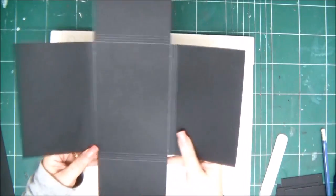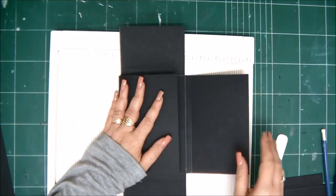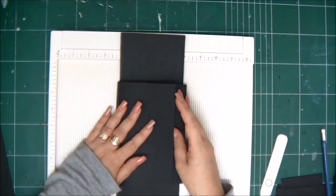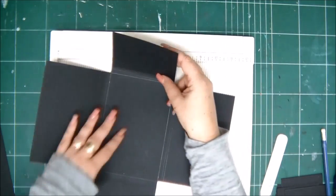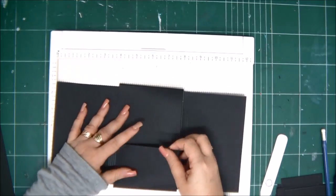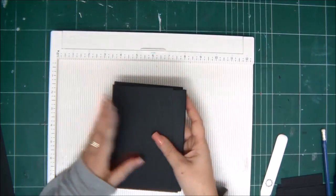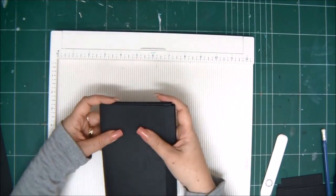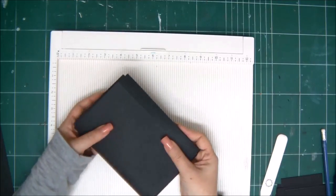Then you take one eighth of an inch to the right or left depending on the side, and then another one eighth of an inch. Then you should have three score lines on each side of your folder. So this is basically how the folder looks when it's ready.